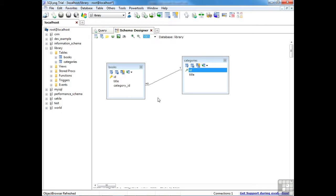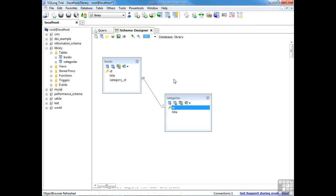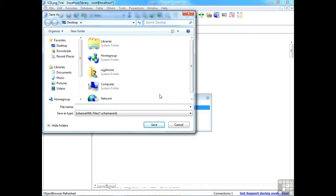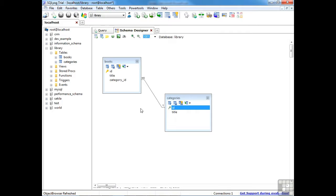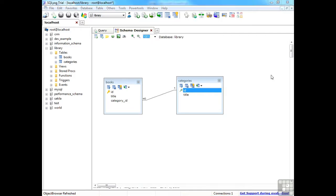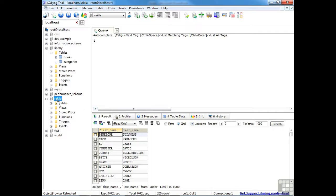SQLyog confirms the reference has been created. Closing the wizard, you can see the relationship connecting the two tables — a one-to-many relationship where each category can be associated with many books. What's nice about SQLyog is that changes happen in real time — as you create a foreign key or a new table, changes are pushed directly to the connected MySQL database, with no need to synchronize. If you want to save the schema layout, click the X and you're prompted to save a schema XML file. In just a couple of clicks we've created a new library database with tables and an association.